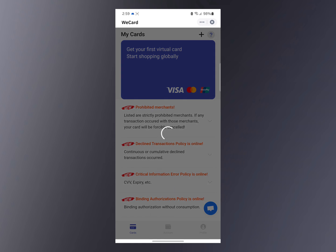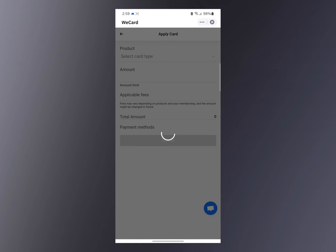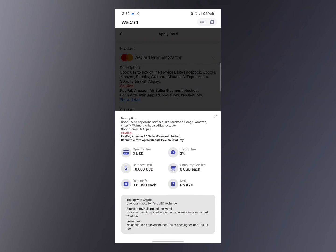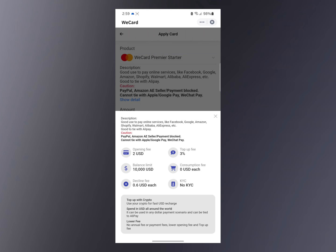Once you have that in mind, click on the plus icon. You'll see a screen that says 'Select Products' — select product B. The opening fee is two dollars, so you need to have at least two dollars worth of USD in your account to create the card. The balance limit is 10,000 USD.